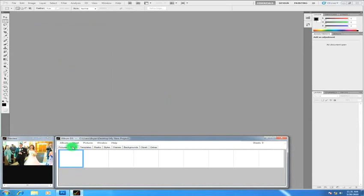The sheets tab is where the pages you've designed will show up. Since this is a new project without any saved sheets, there's nothing there.